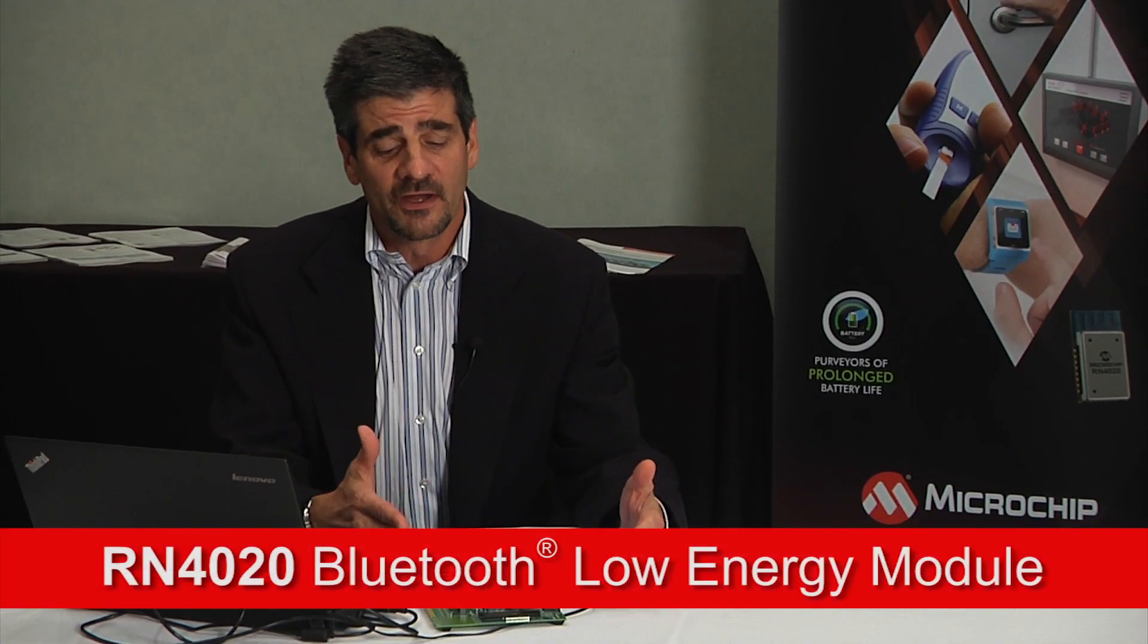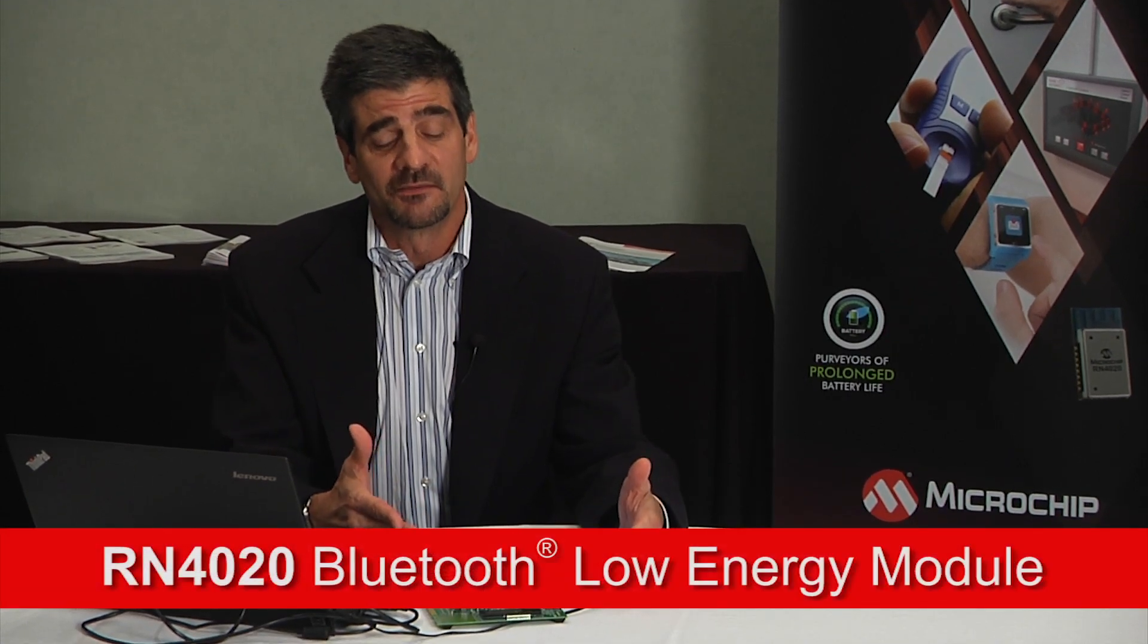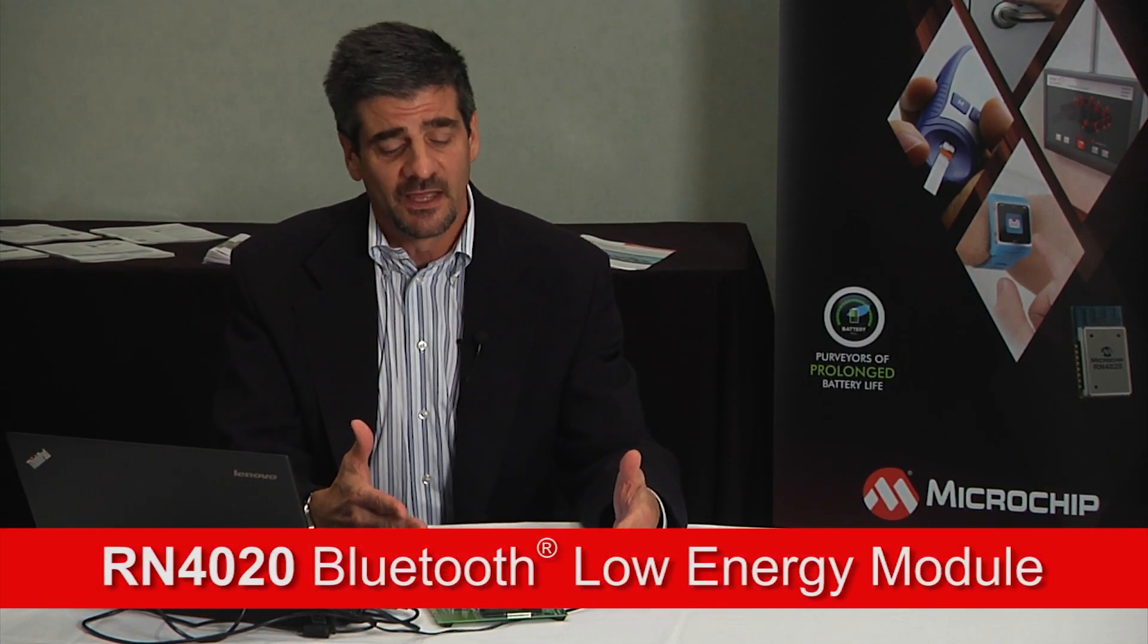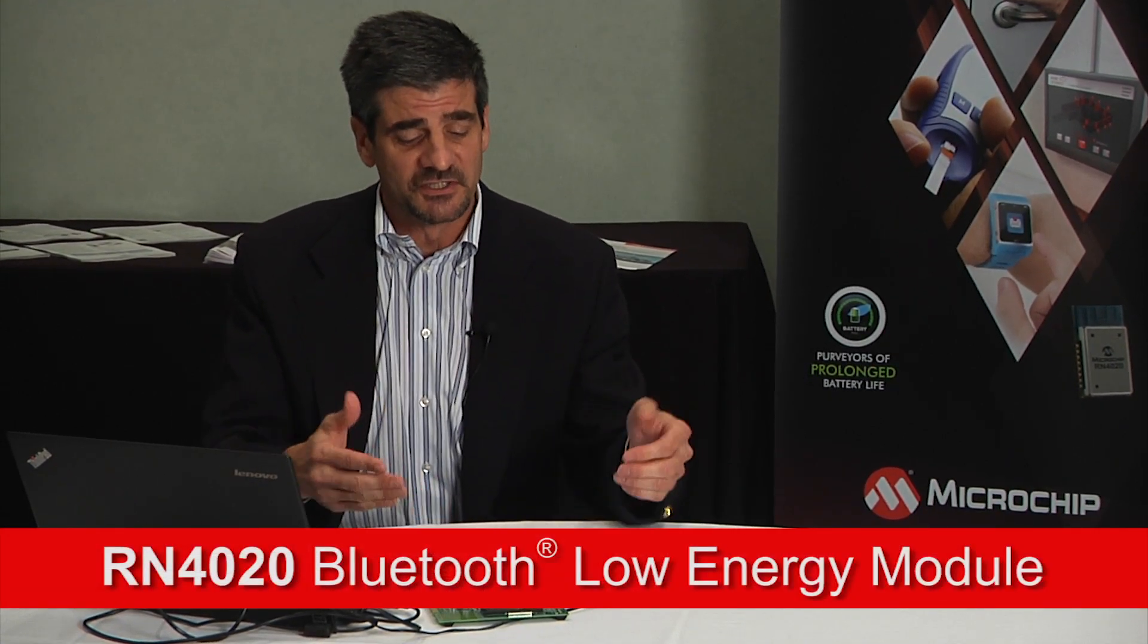Hi, I'm Dave Richkus, Bluetooth Product Line Manager with Microchip, and I'm here to show you the RN4020 Bluetooth Low Energy module and a few demonstration boards that we've put together for you.